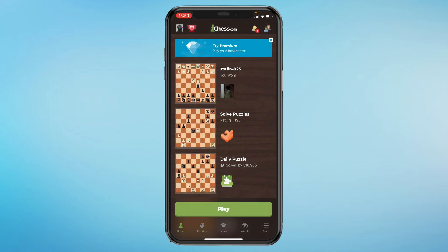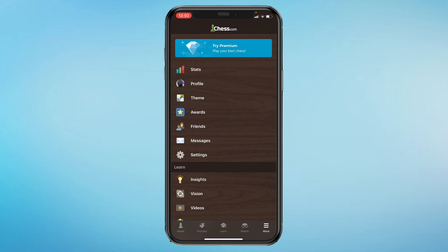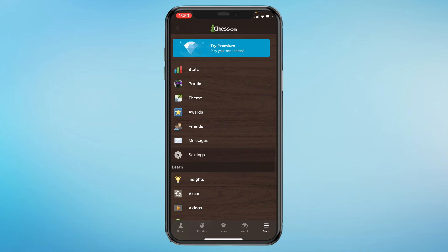In the bottom right you can see 'More' with the three lines — click that and you will come to the next screen, then click on Settings.